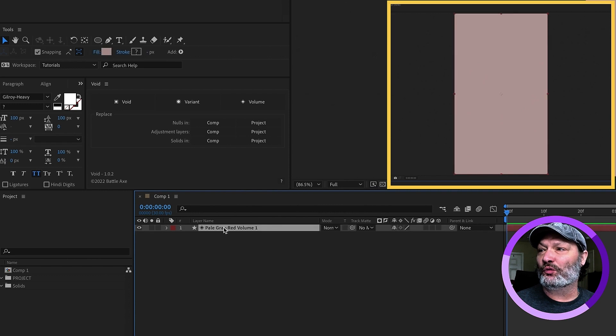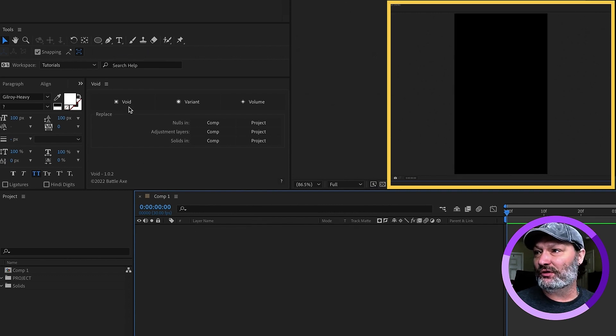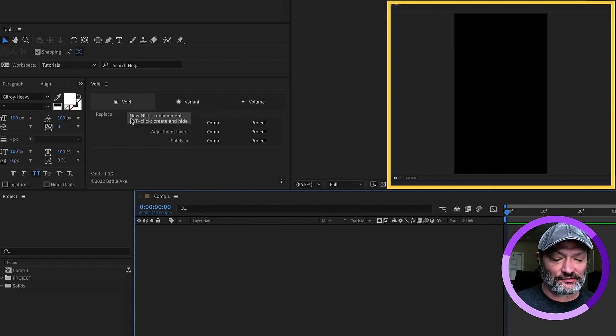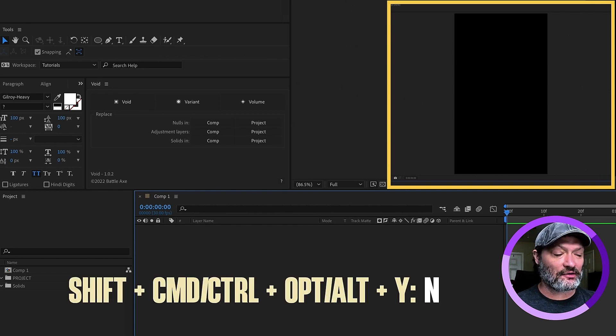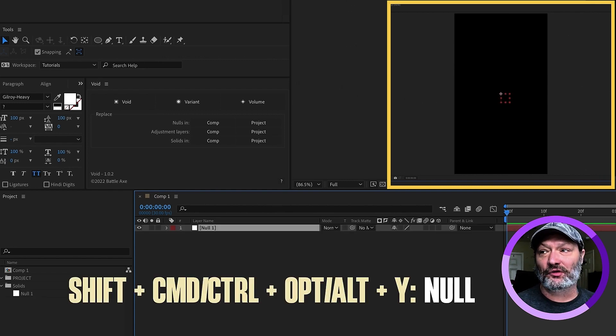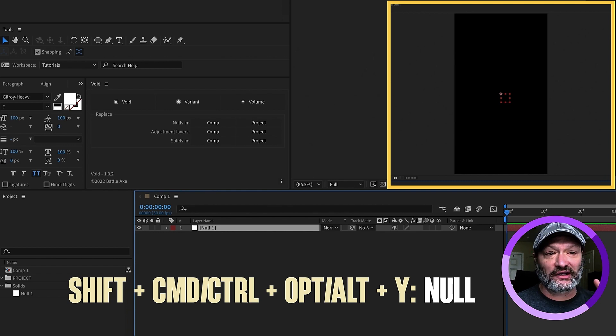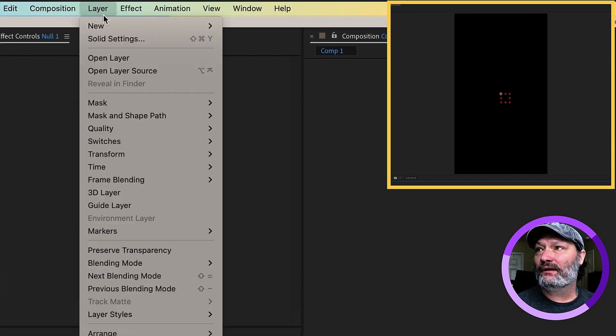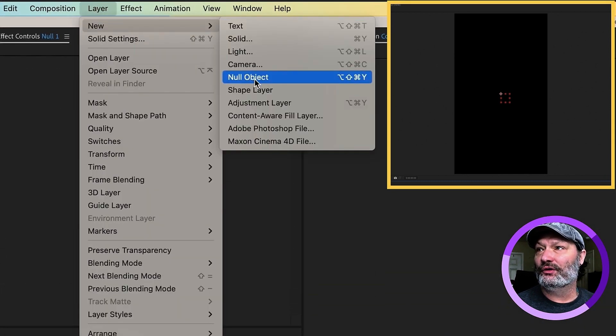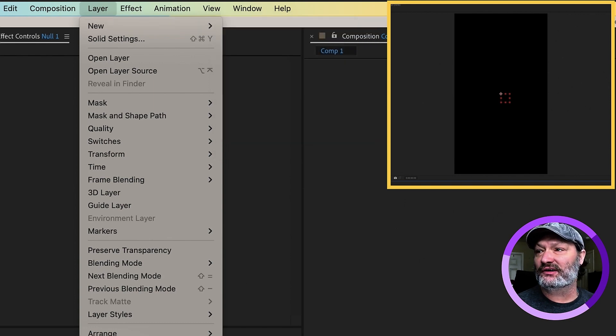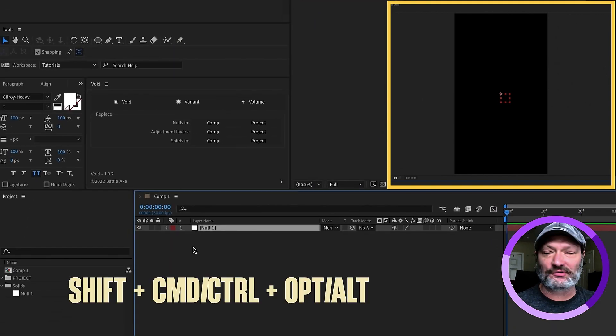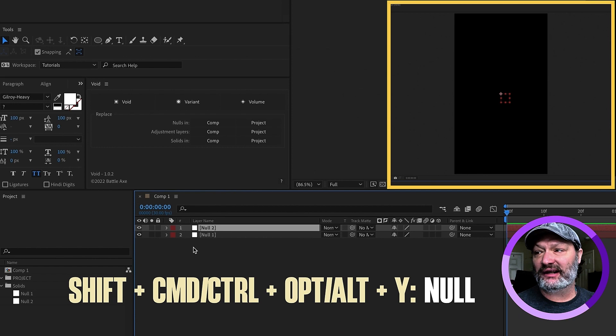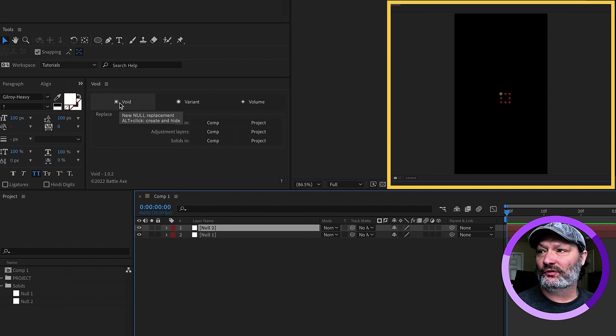I'm going to show you some cool things with some of these other settings here. A void is a null object. Now, to do a null object, it is Shift-Command-Option-Y. That's a null object. Four keystrokes or layer new null object. Layer new null object or Shift-Command-Option-Y. And add in a second one, that way you can see they're both in the solids folder. So, void is a null object.